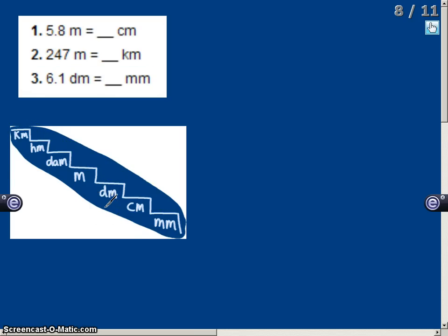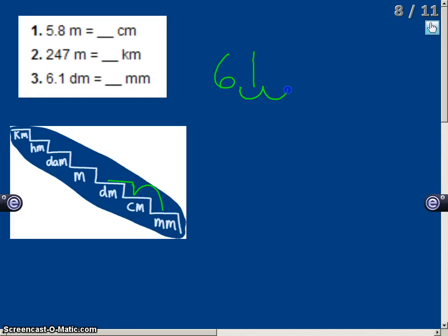Now let's look at 6.1 decimeters equals how many millimeters. I find my decimeters on the step chart and move down two places to millimeters. So I move the decimal two places to the right. Therefore, 6.1 decimeters equals 610 millimeters.